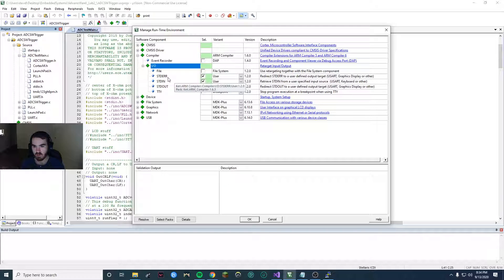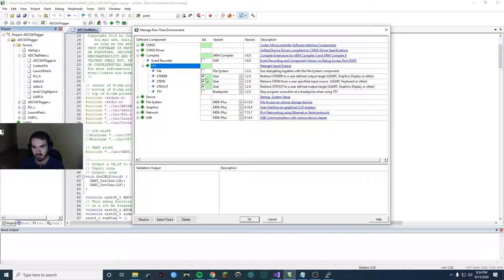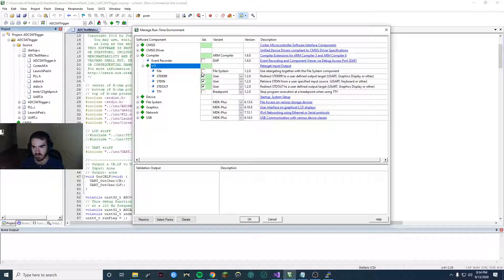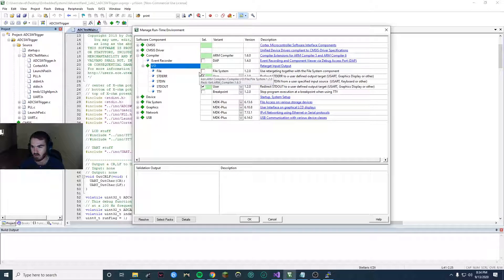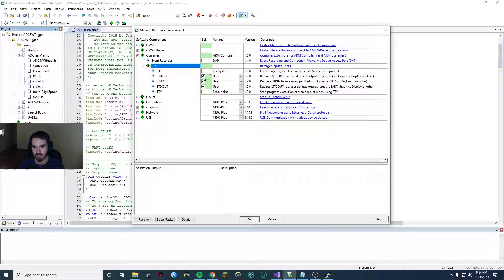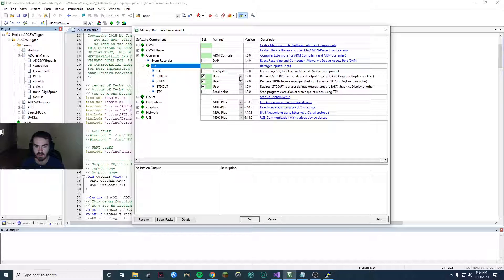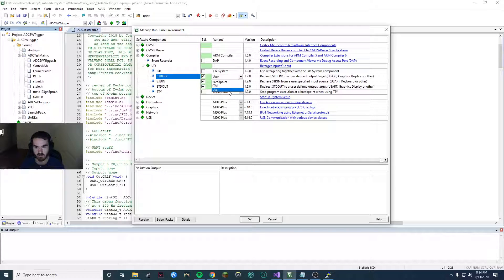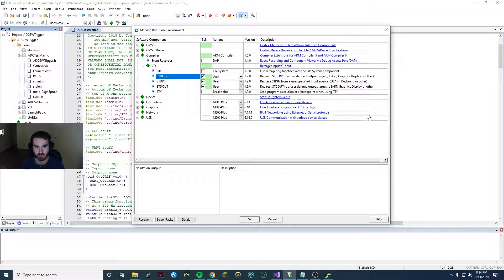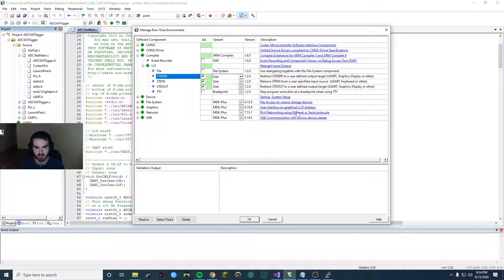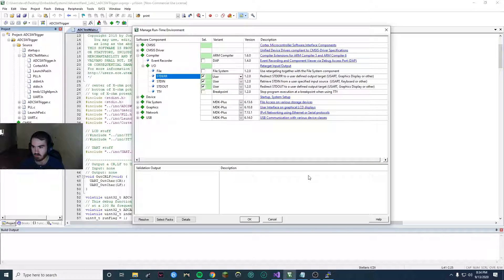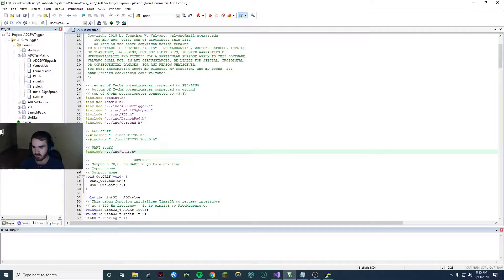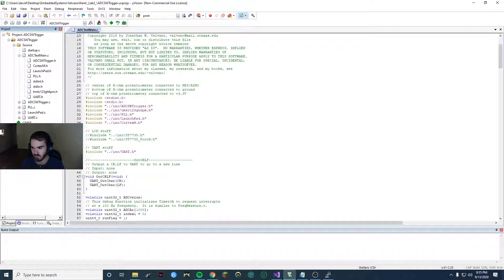You might not need the standard error and the file system. But anyways for today just click all three of these and under here click user for all three. As you can see that redirects the standard IO functions to the ones that we defined in our UART.C file. So click OK once you have that and you see this new option compiler and the retarget.